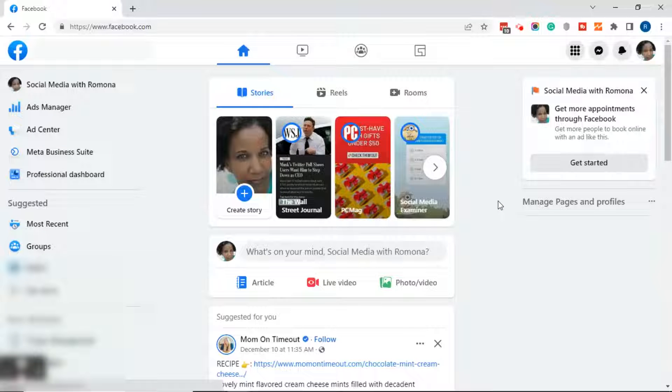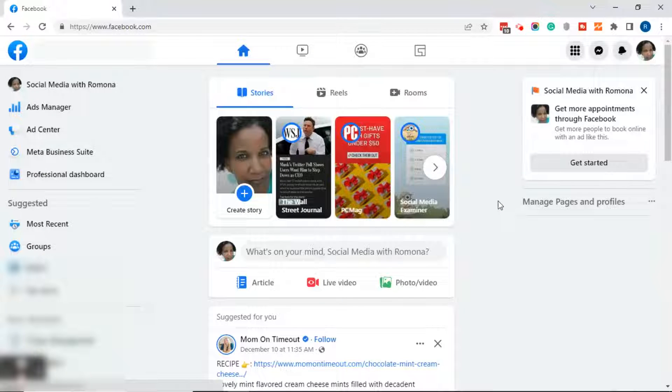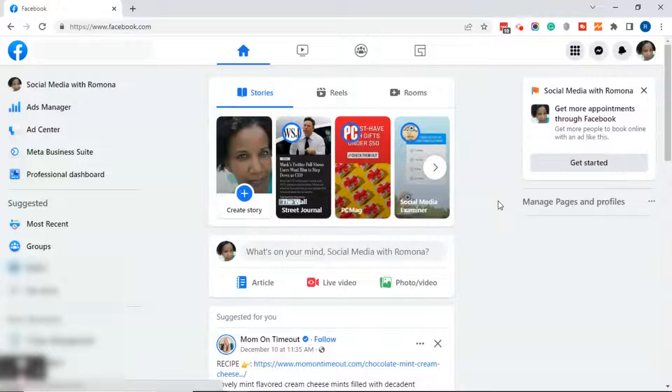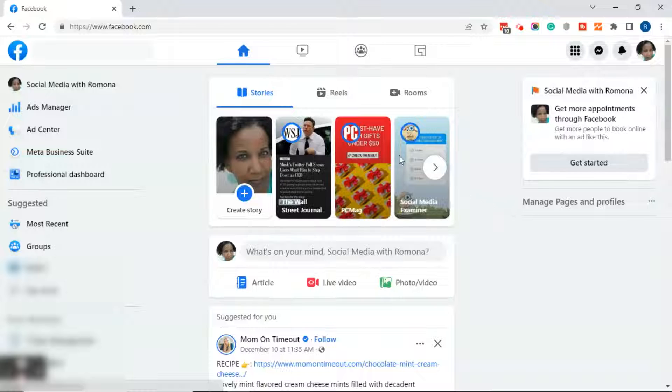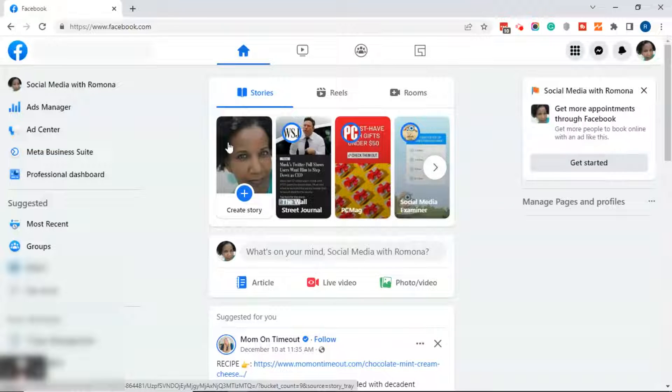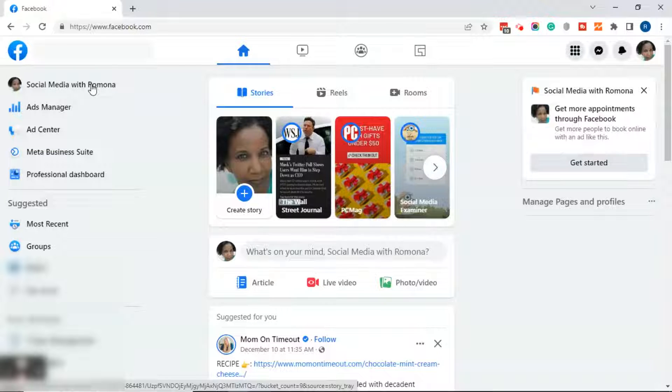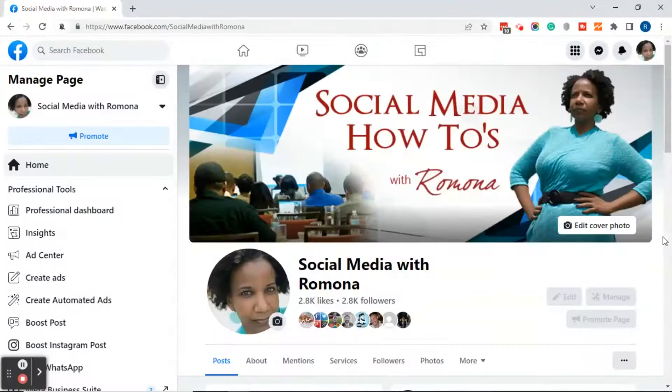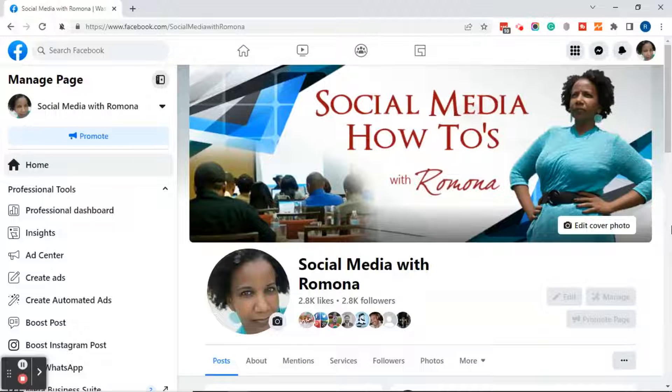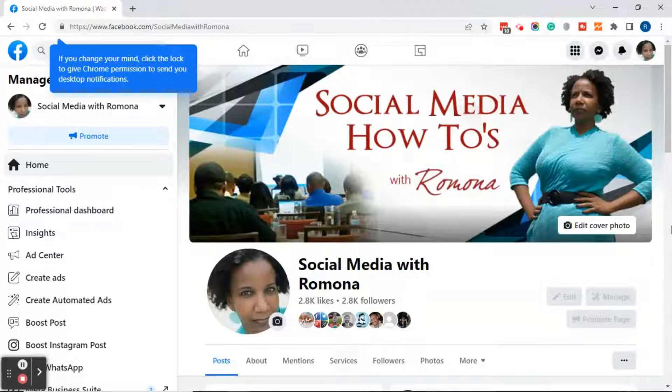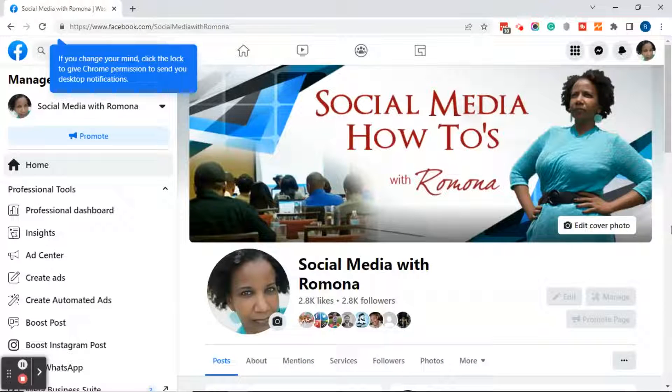Once you're in the new page experience, you will notice that the new page experience has a news feed much like your personal profile. What you want to do is over on the left, click on the name of your page. This will bring you into your new page experience.